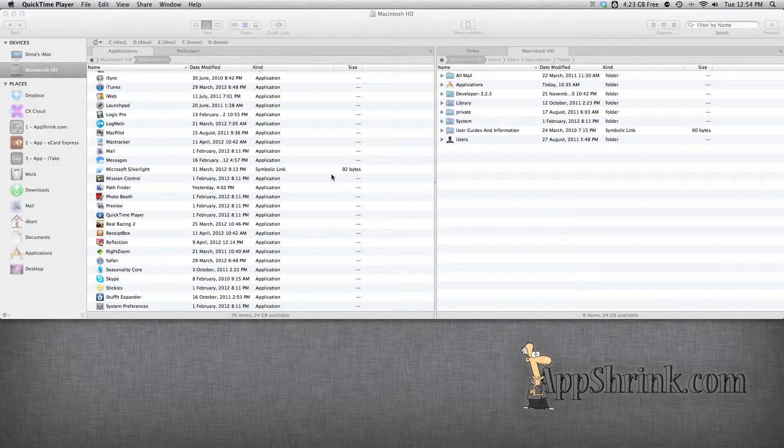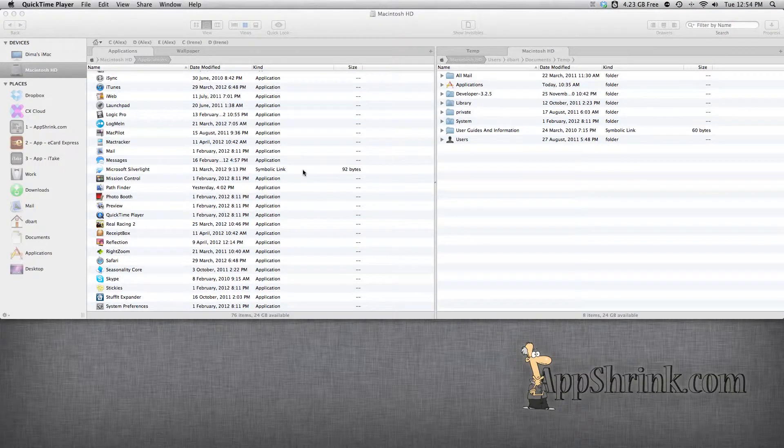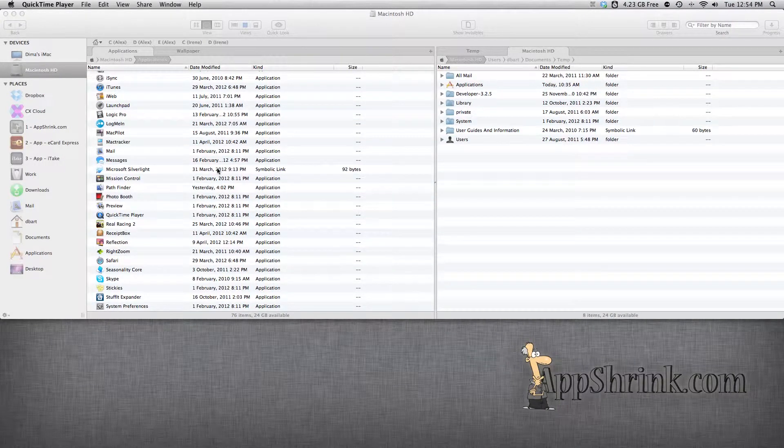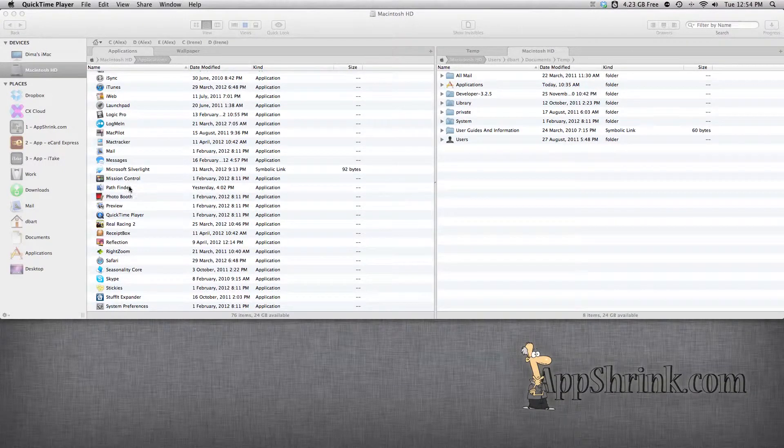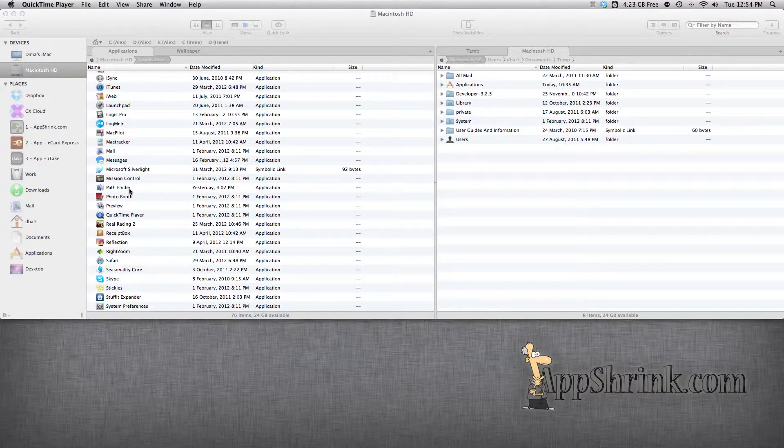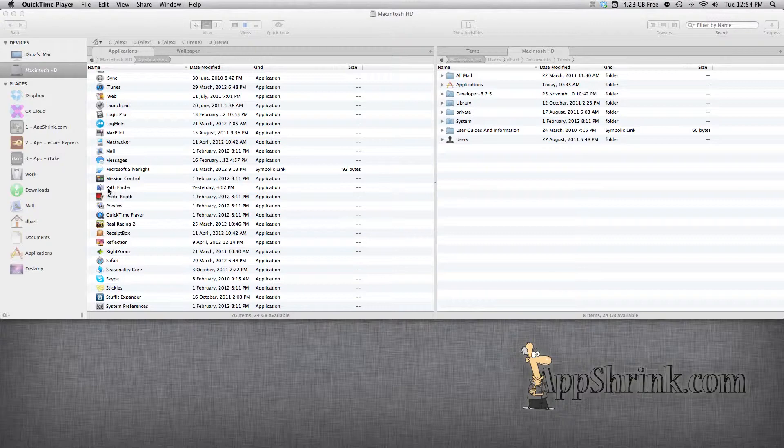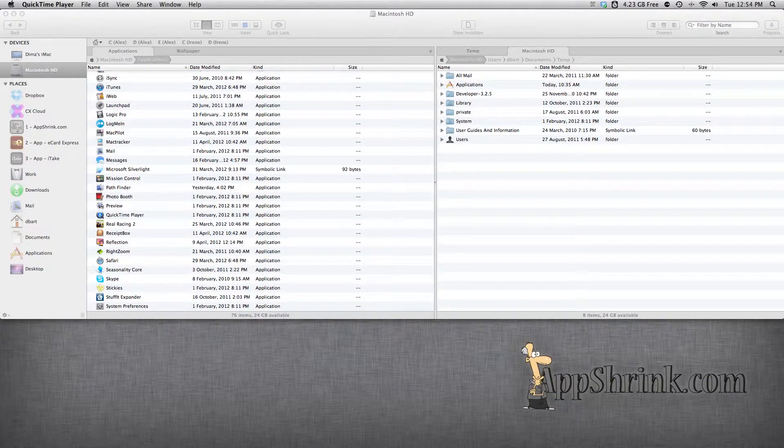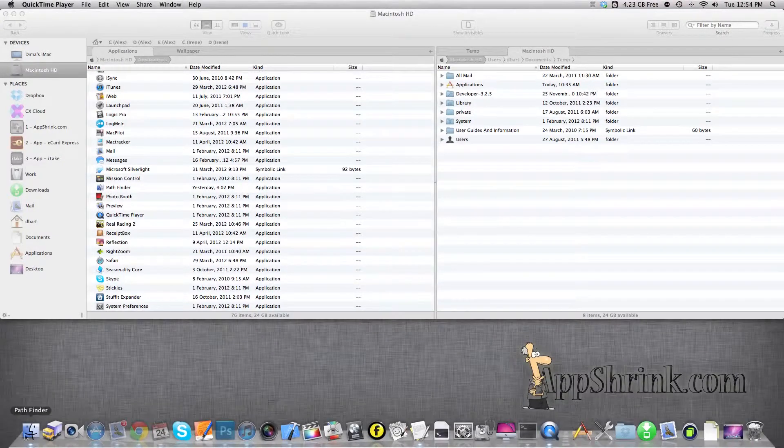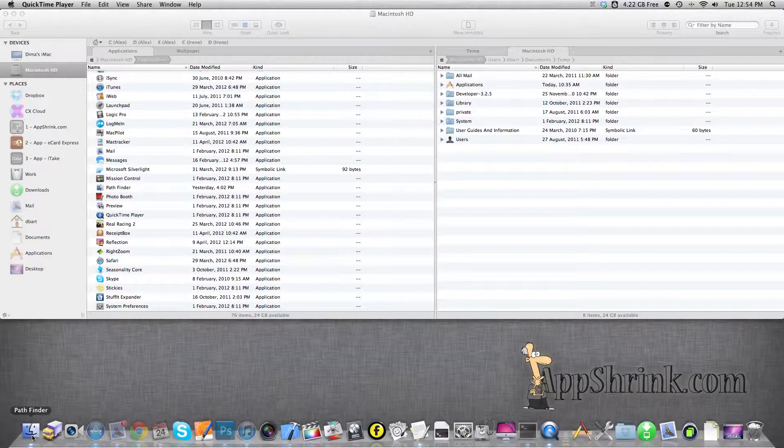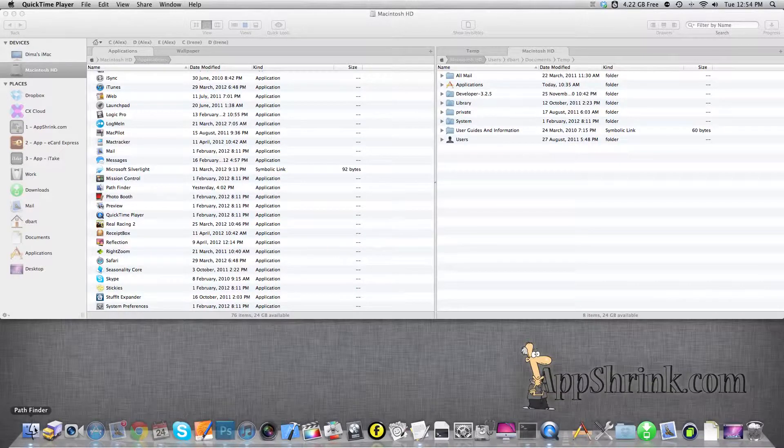AppShrink.com here. Today we're going to be taking a look at Pathfinder. To be more specific, we're going to be taking a look at how to replace the stock Pathfinder icon with a Finder icon.